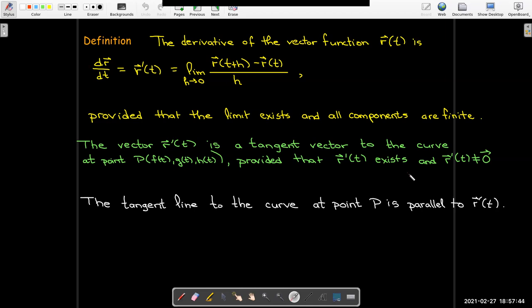The tangent line is going to be parallel to r prime of t. Even if r prime of t is zero it's trivially parallel, but the idea is that when it's not zero — when it represents a tangent vector — then the tangent line is parallel to it.